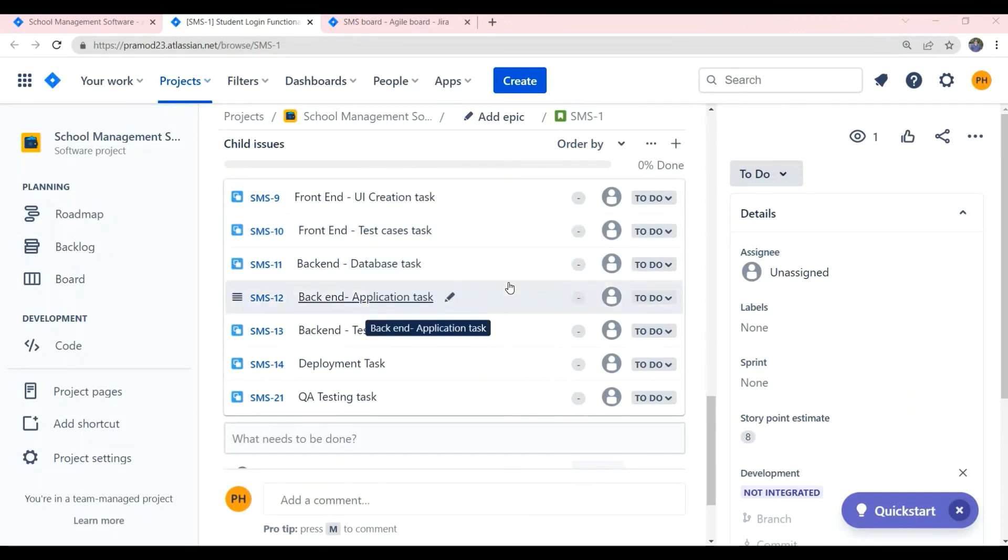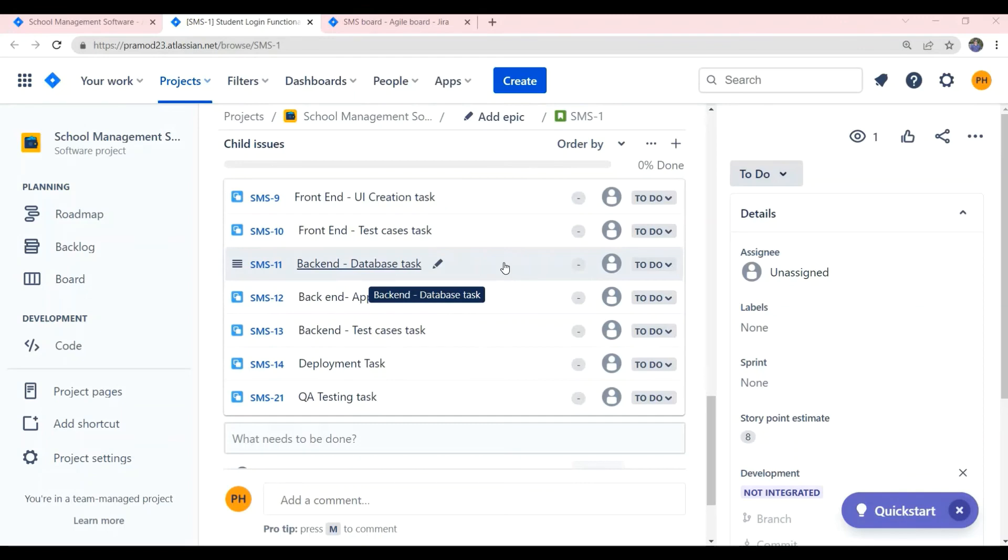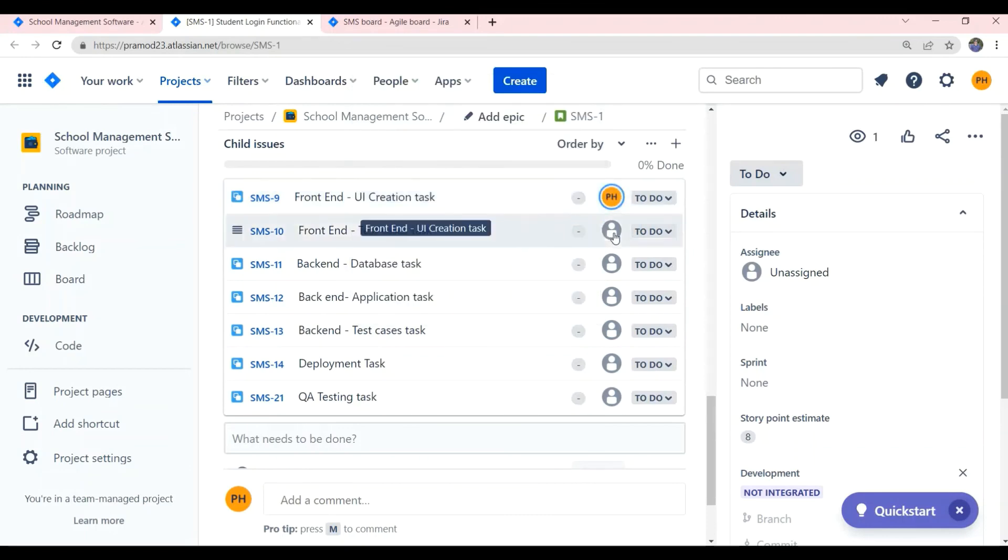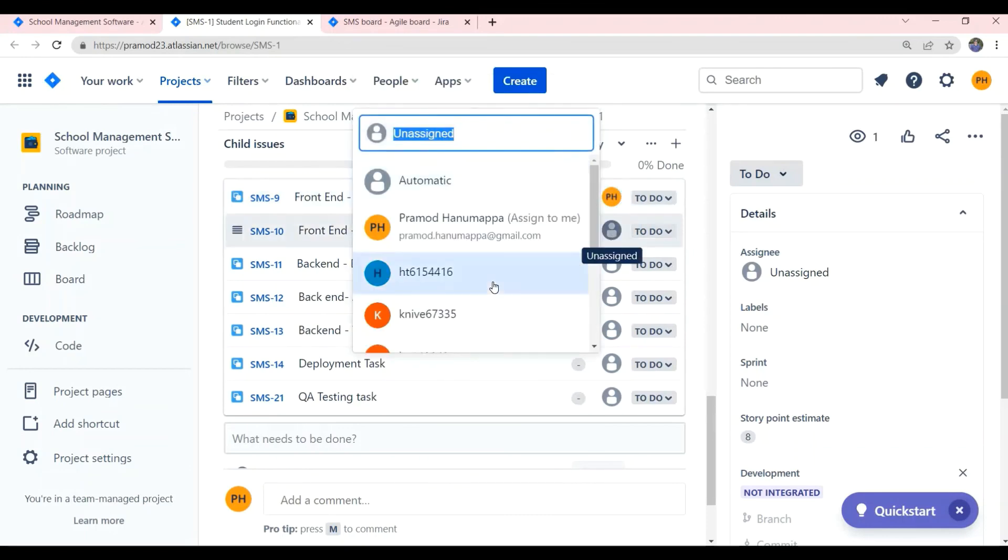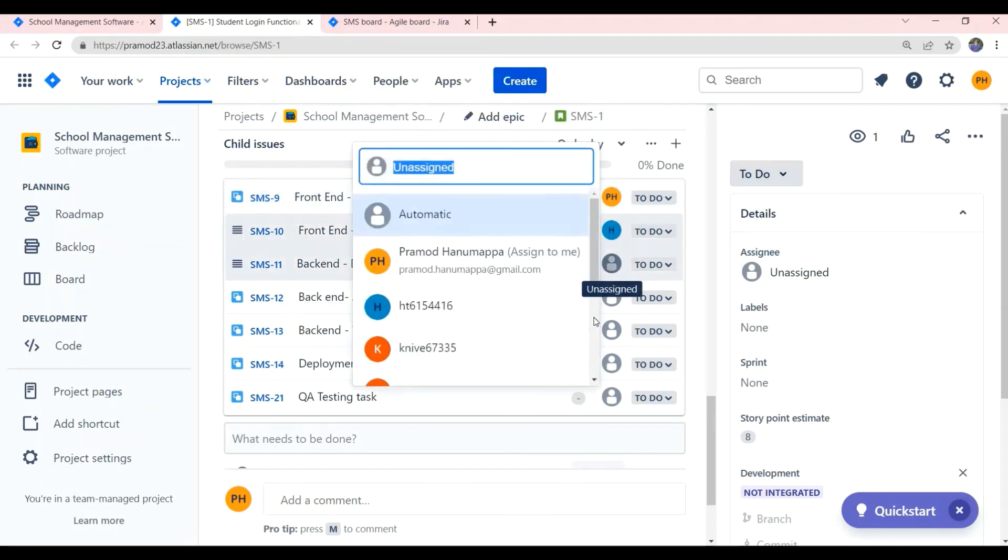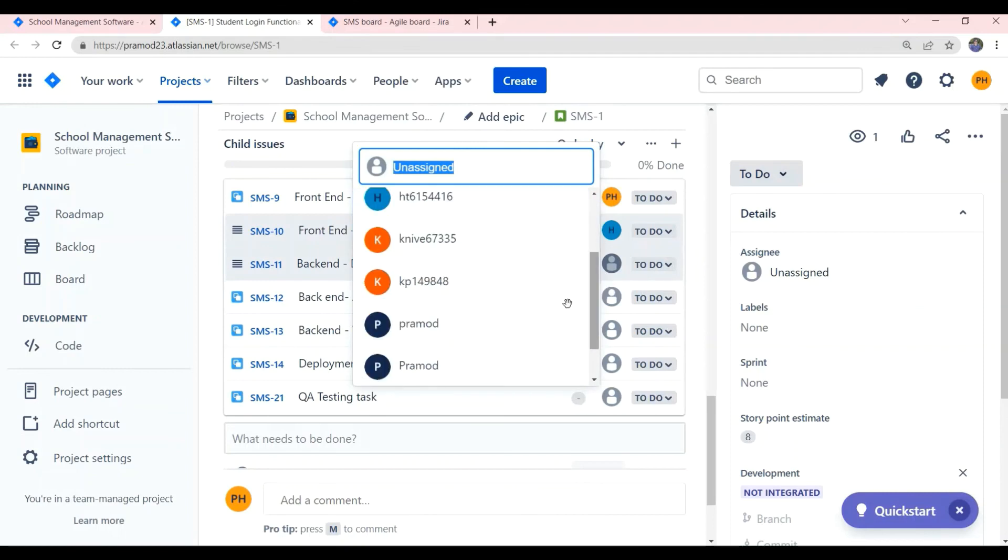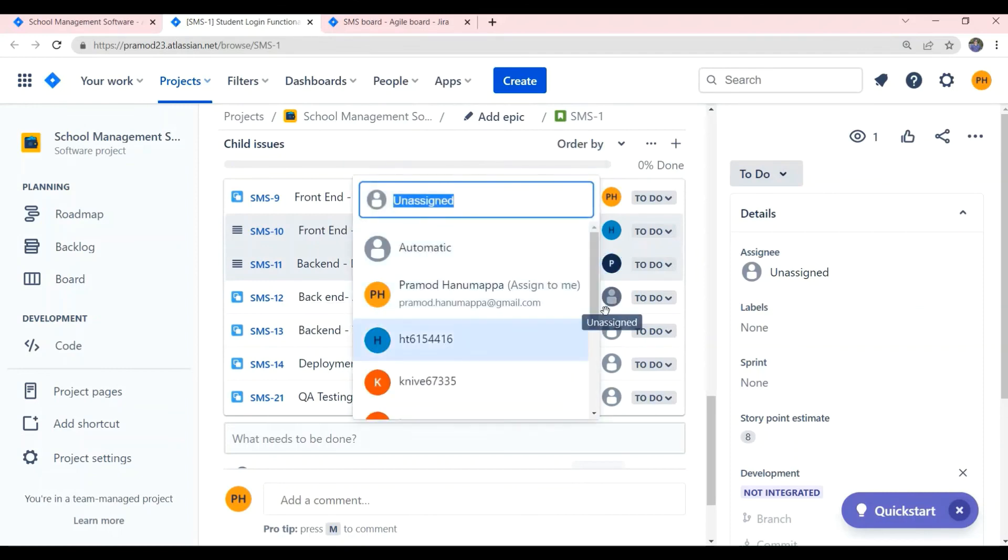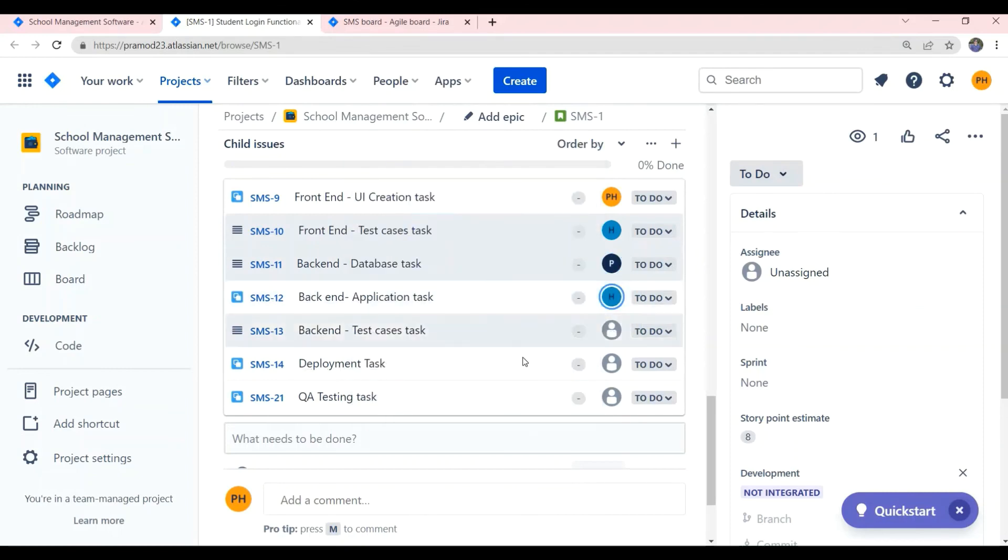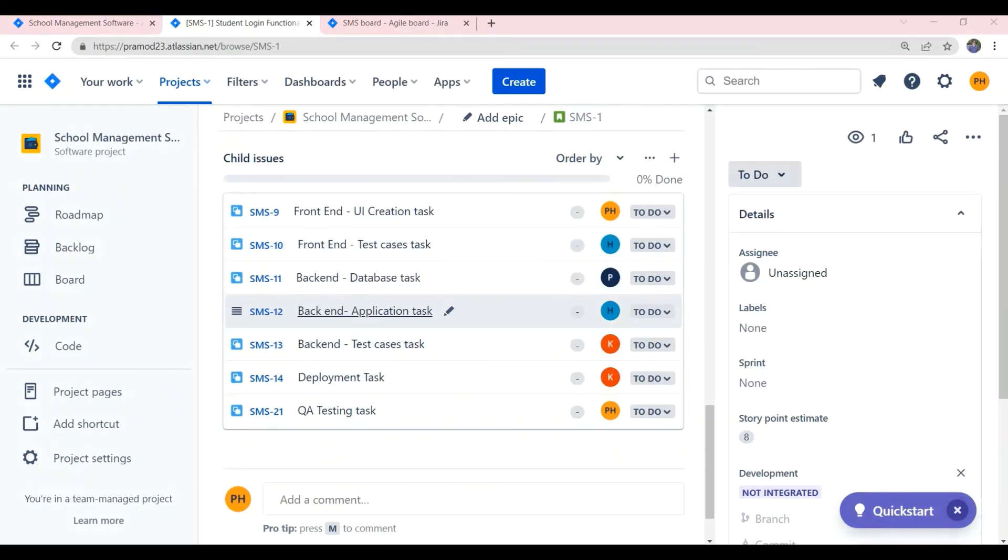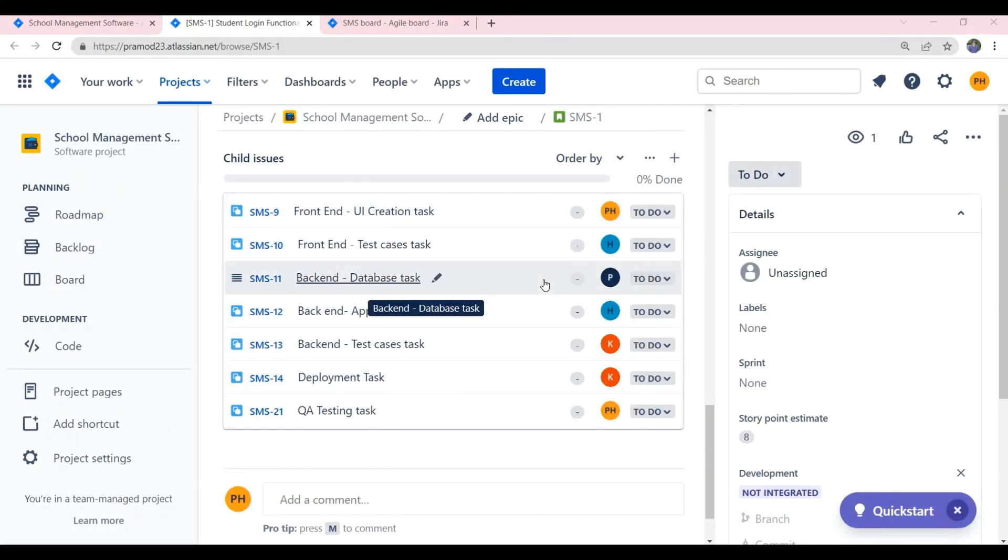Now, each subtask will be assigned in the name of the member who will work on that subtask. Click on the user icon and please assign the member for each subtask in this way. Once all the assignment is done, the respective members will start working on their subtasks.